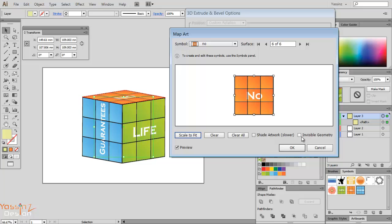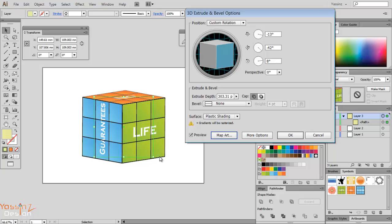It's not bothering my art so I leave it visible and then I hit OK and OK again. It says my gradients will be rasterized.